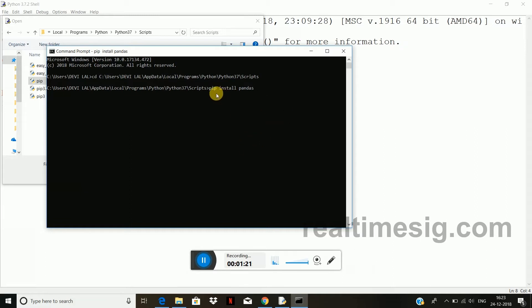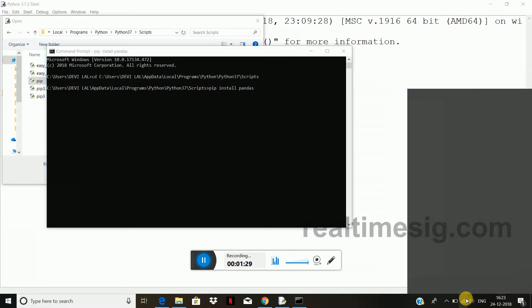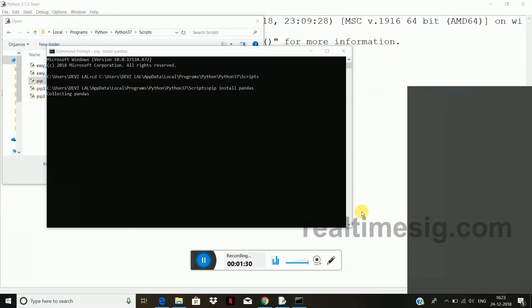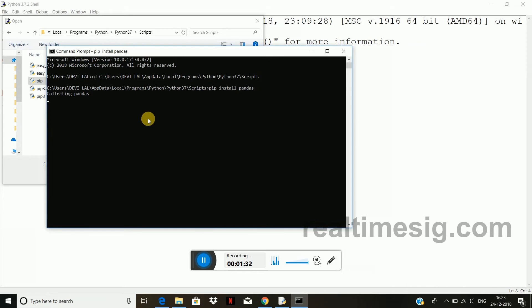So this pip application is helping us to install the pandas from the internet. Your internet connection should be there to install any of the module. Now it is collecting pandas and it will be installing.